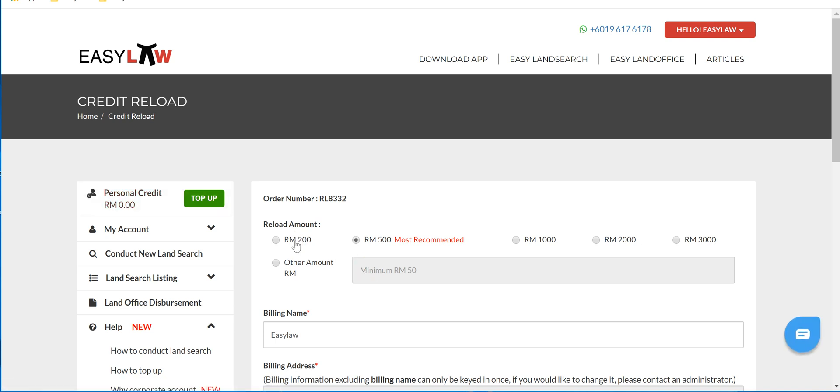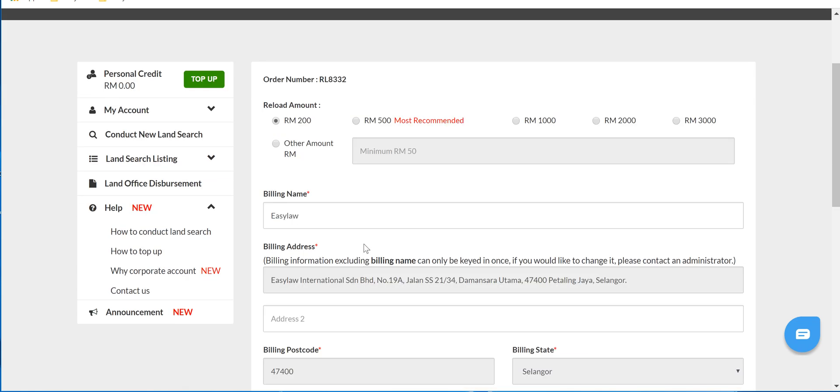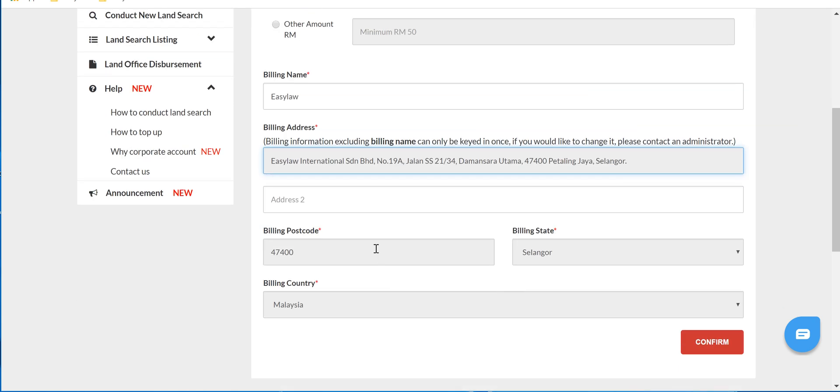It can be any amount listed or also any other preferred amount. Fill in the necessary details such as billing name, billing address, postcode, billing state, billing country.